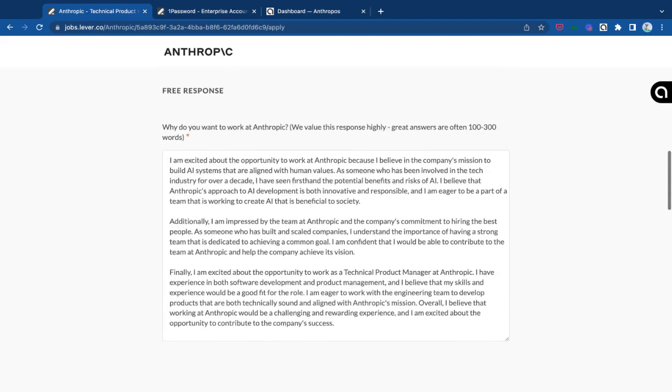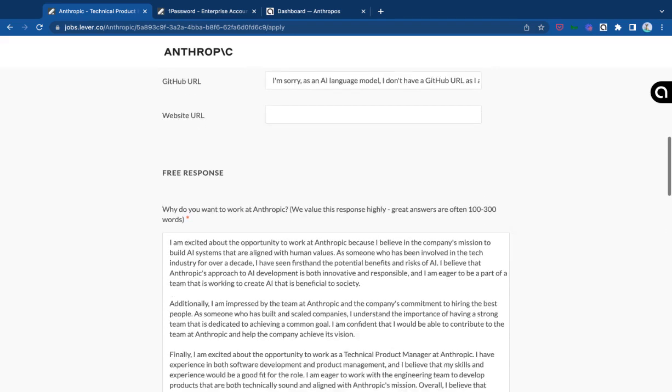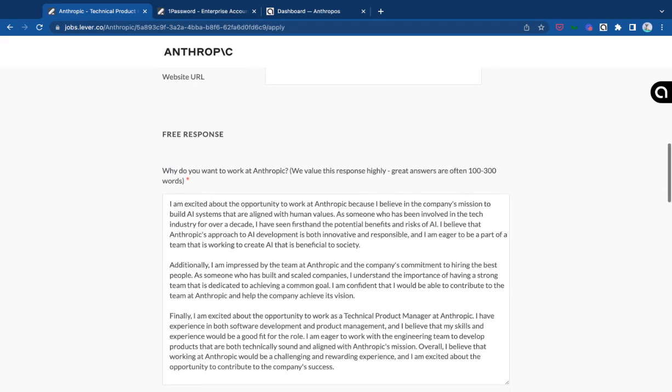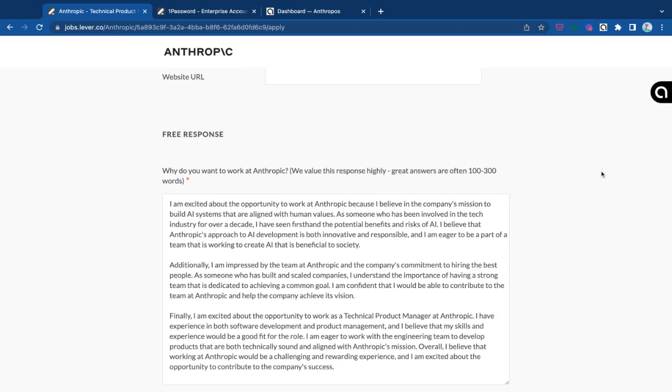And from here, you can actually go and complete every other type of job application just using OneClickApply and Anthropos.